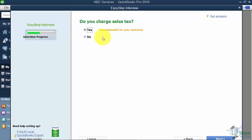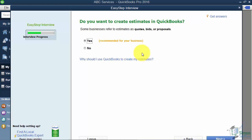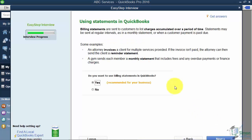It then asks if you charge sales tax — we're just turning the option on or off, not setting up the tax itself — so I'll say Yes. Next it asks if you'd like to create estimates in QuickBooks. Estimates let you create a quote or bid for a job; construction is a great example. I'll turn that on. It also asks about statements, which go out to customers at month end showing a starting balance, transactions, and ending balance. I'll say Yes to that as well.